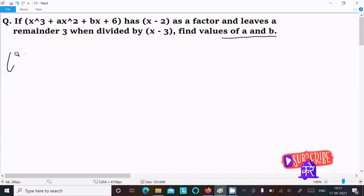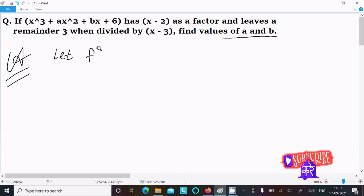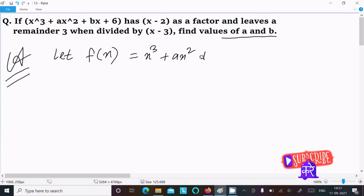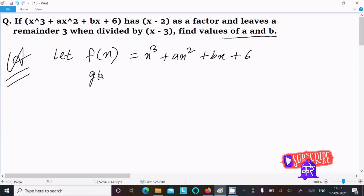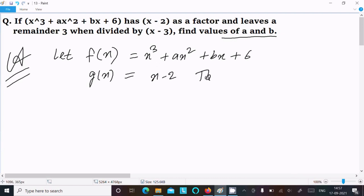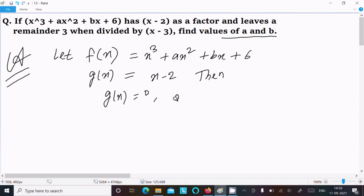Let's see the answer. First, let f(x) = x³ + ax² + bx + 6 and g(x) = x - 2. Since (x - 2) is a factor, we set g(x) = 0, so x - 2 = 0, which gives x = 2.